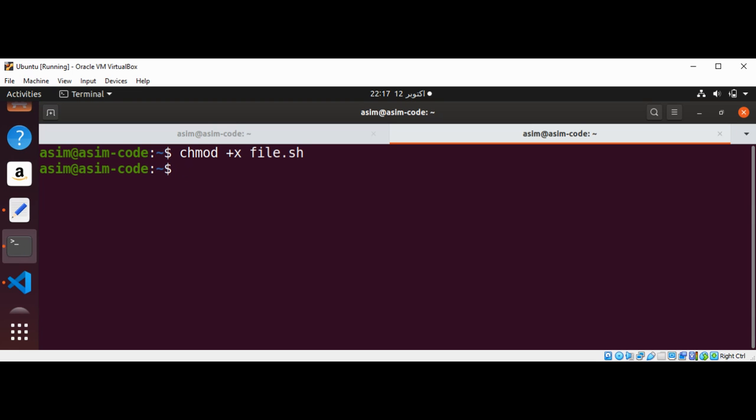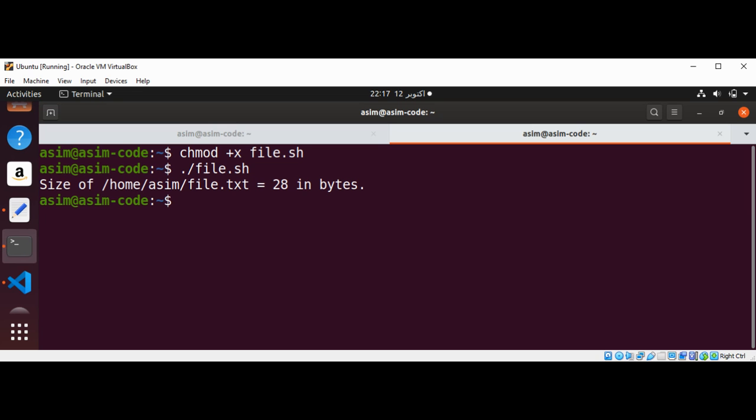And now we can execute our script by dot forward slash and the name of our script. And it says this file dot txt is of 28 bytes.